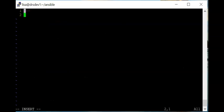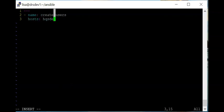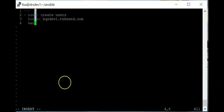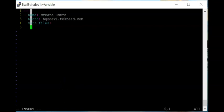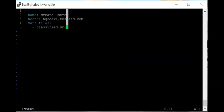In this playbook I'll have three dashes and give it a name: 'create users'. I want it to run on hqs_devone.technic.com. I'm going to use the vars_files directive and call the variable file 'classified', so the variable file name is going to be classified.yml.